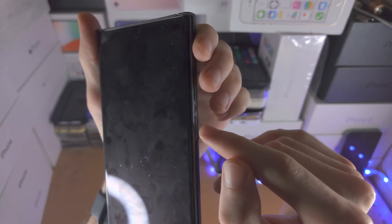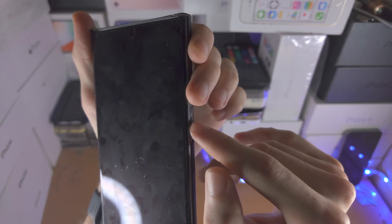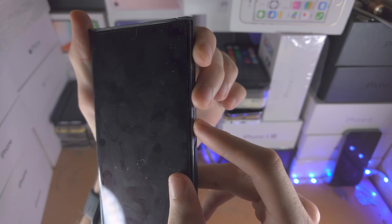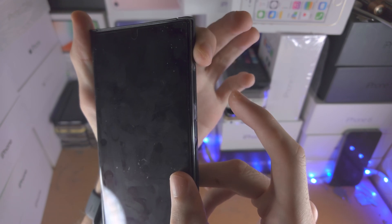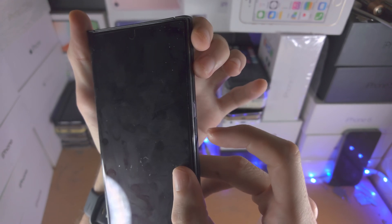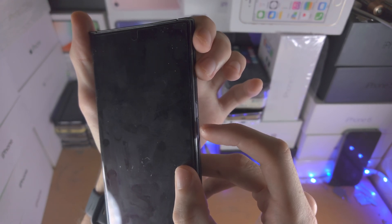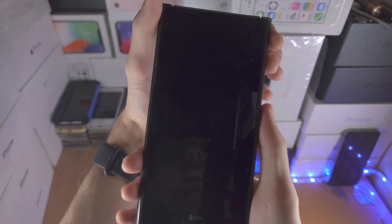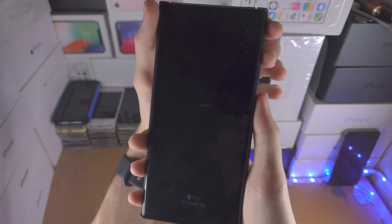That key combination is power and volume down key for 15 seconds, then we release both buttons and press and hold power and volume up until we enter the recovery mode.